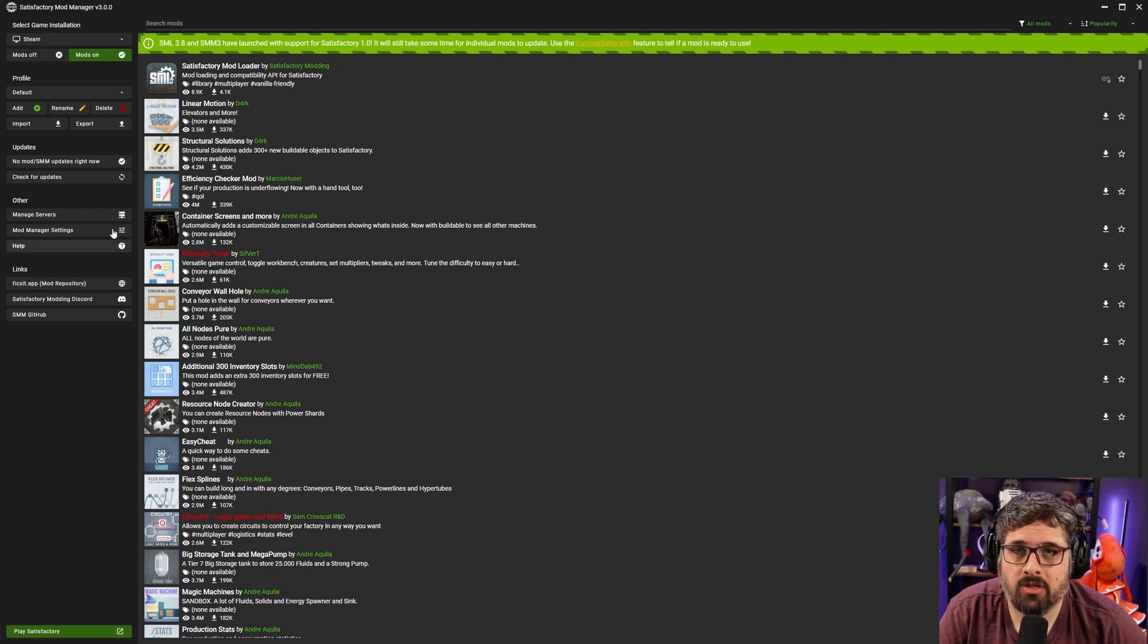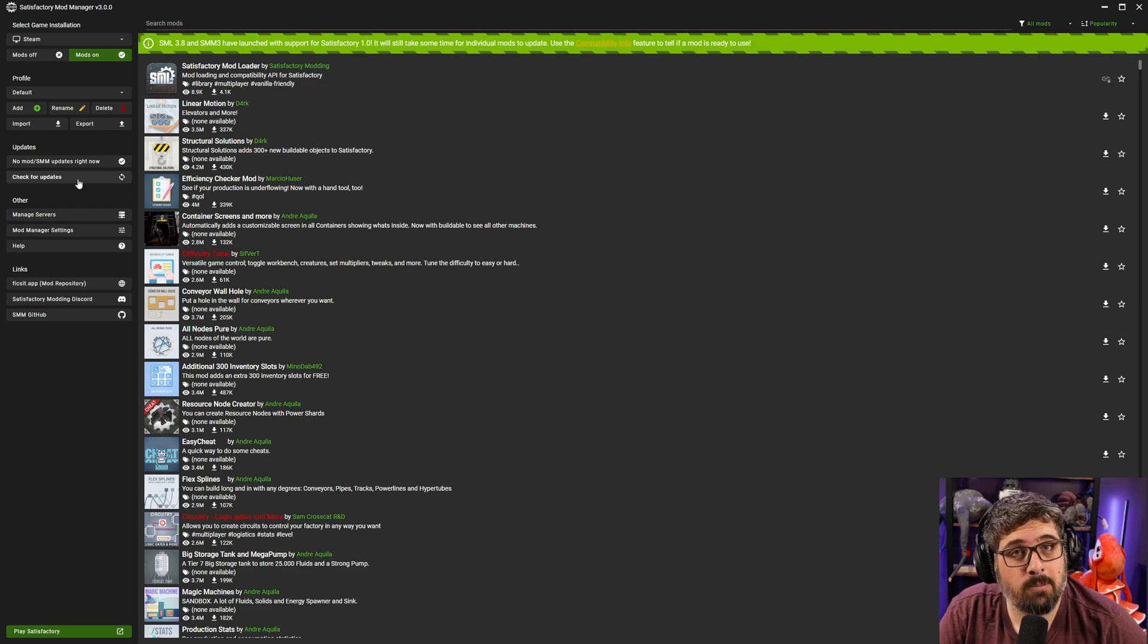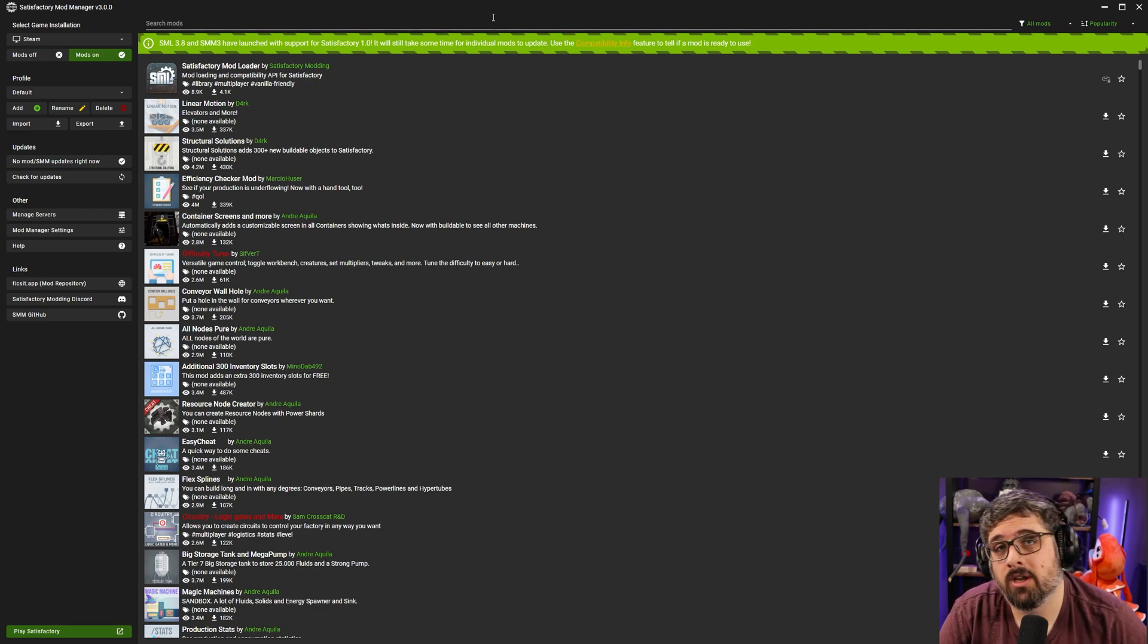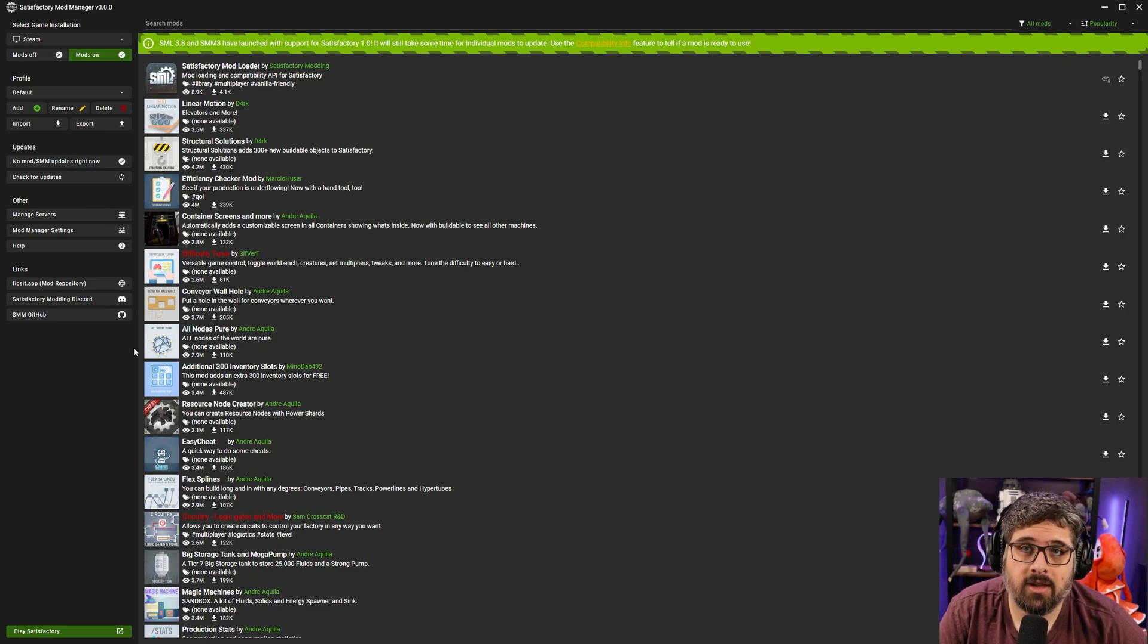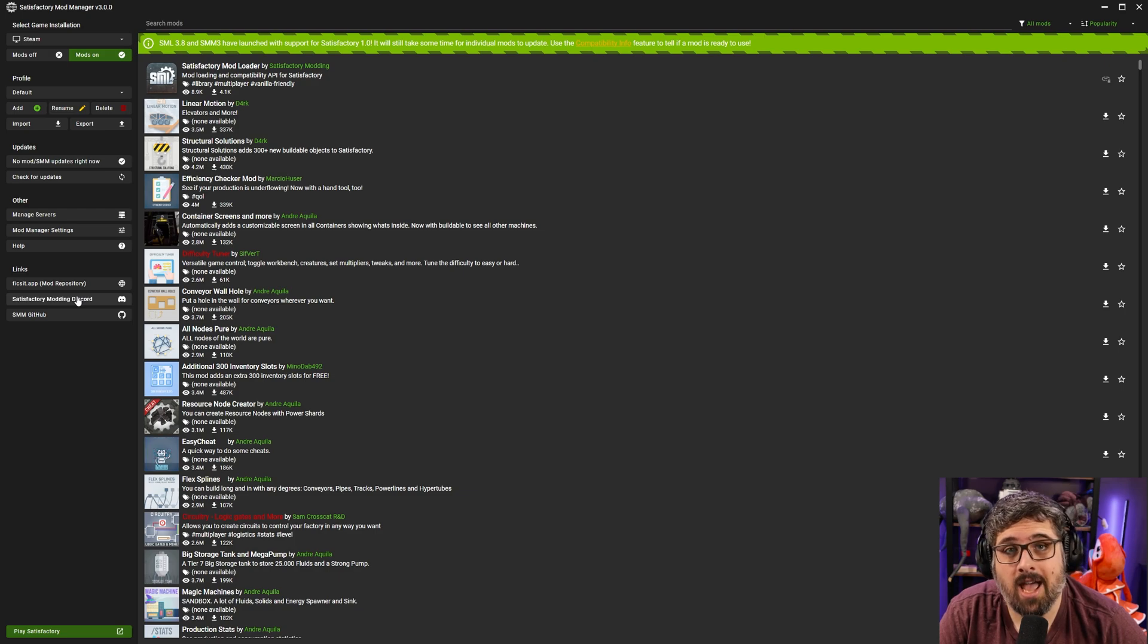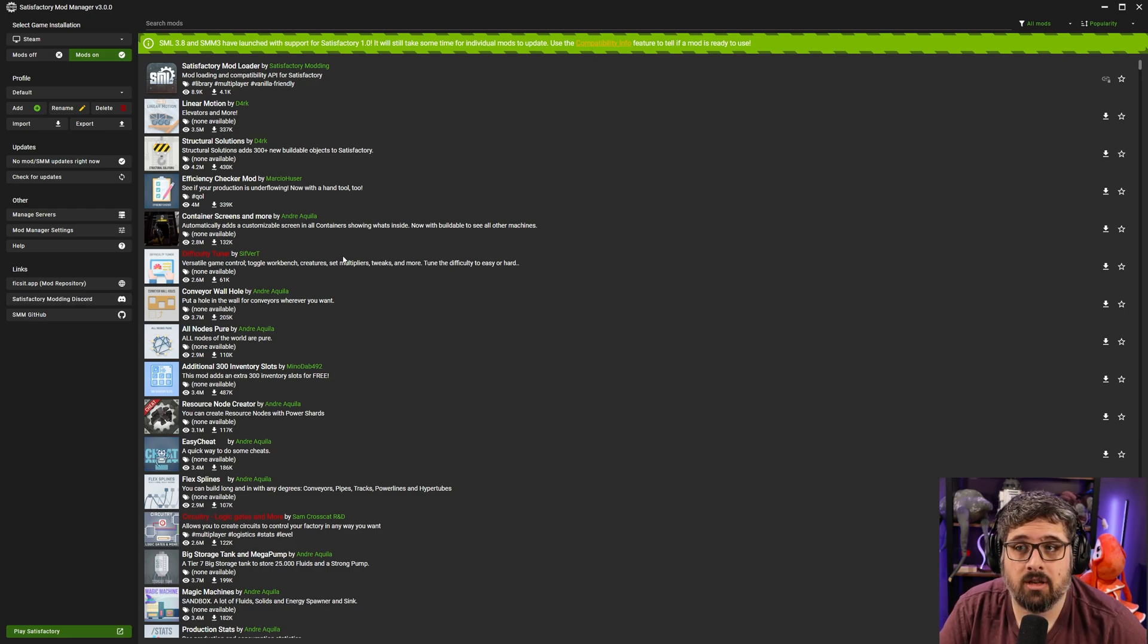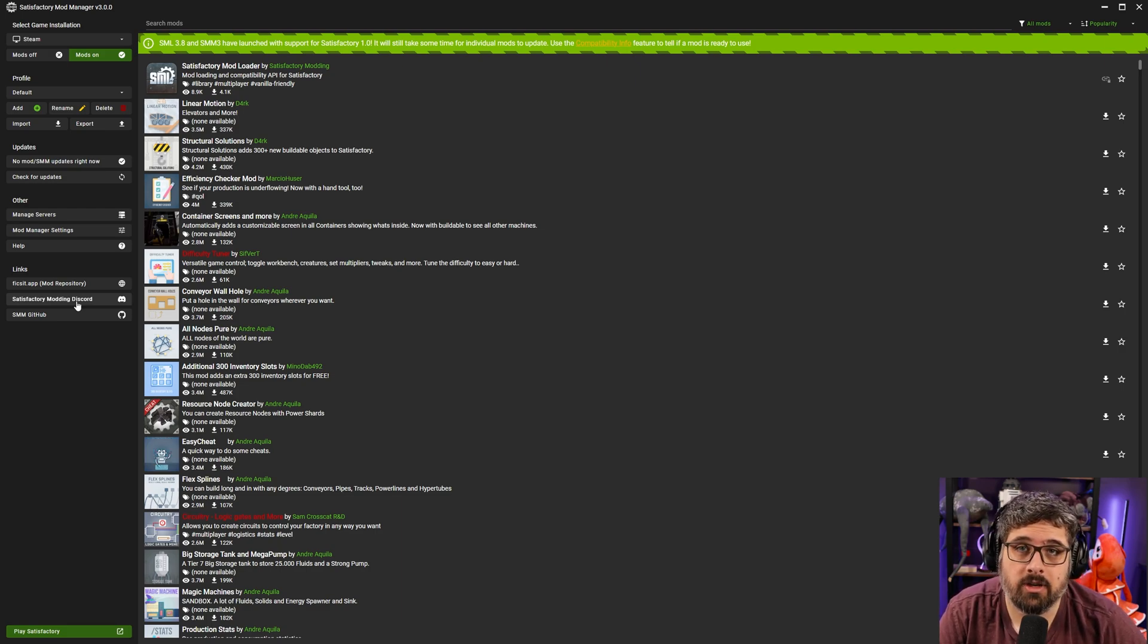Underneath there is just things that you can do to update so you might want to occasionally check for updates. It should do it automatically when you open up the Satisfactory Mod Manager but in the cases where you leave this open I would run this every once in a while. There's some useful links down here like the modding discord that I suggest you join if you have any sort of issues with any mods or the manager itself. There's a lot of helpful links there and people are always willing to help which is a great community for that.